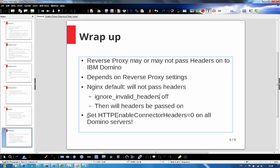So my final word is, always set HTTPEnableConnectorHeaders to zero on all Domino servers. You really do not need it. I will show you in a later blog entry how to set up the Nginx proxy server to work great with Domino servers without this setting needed. That's all for me now. Bye.